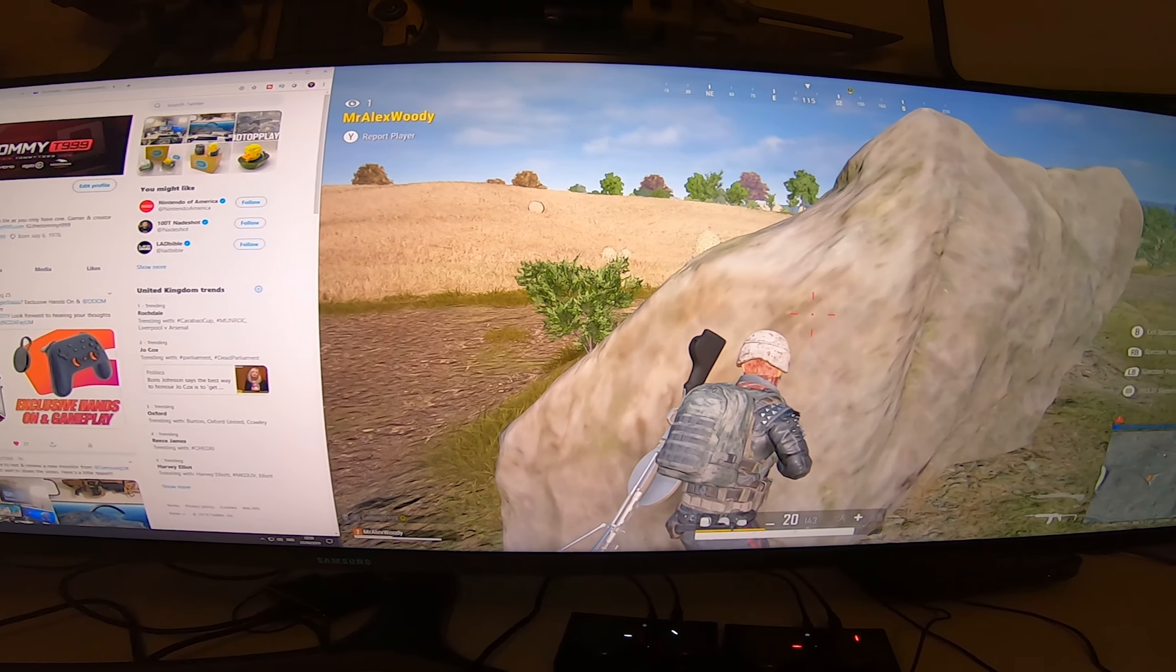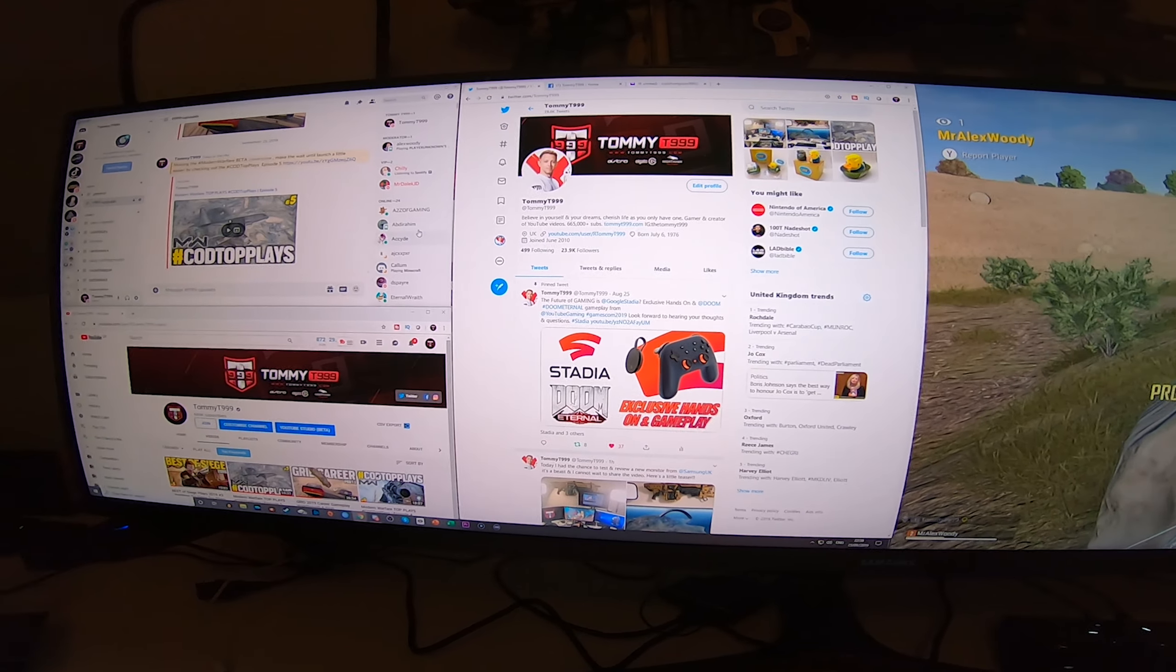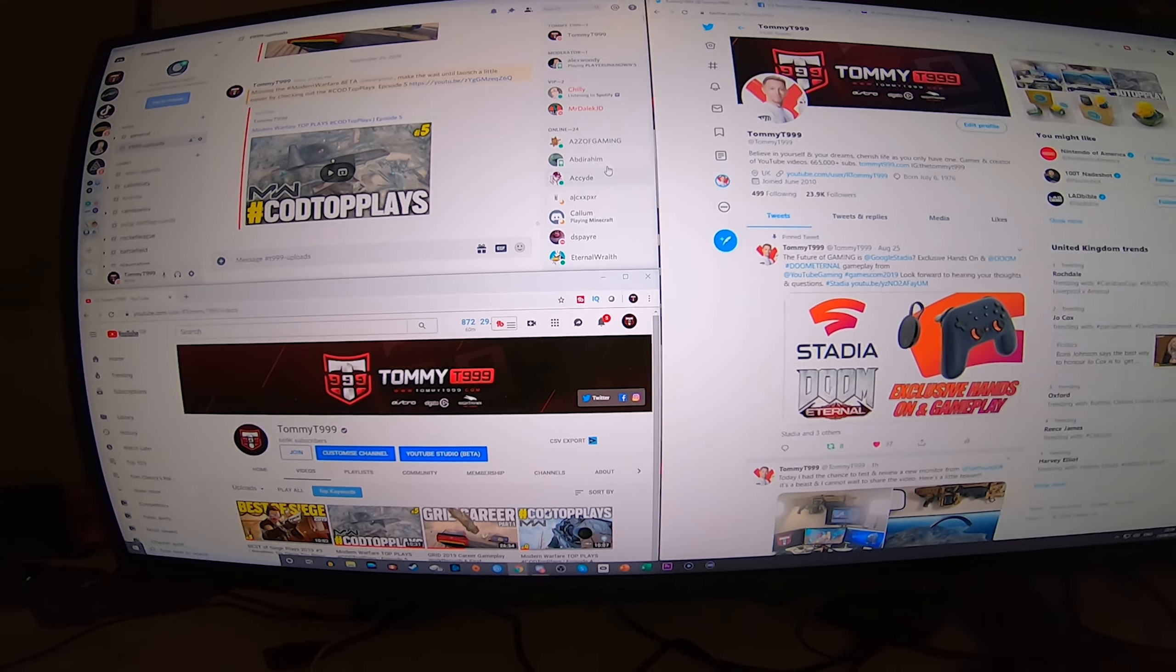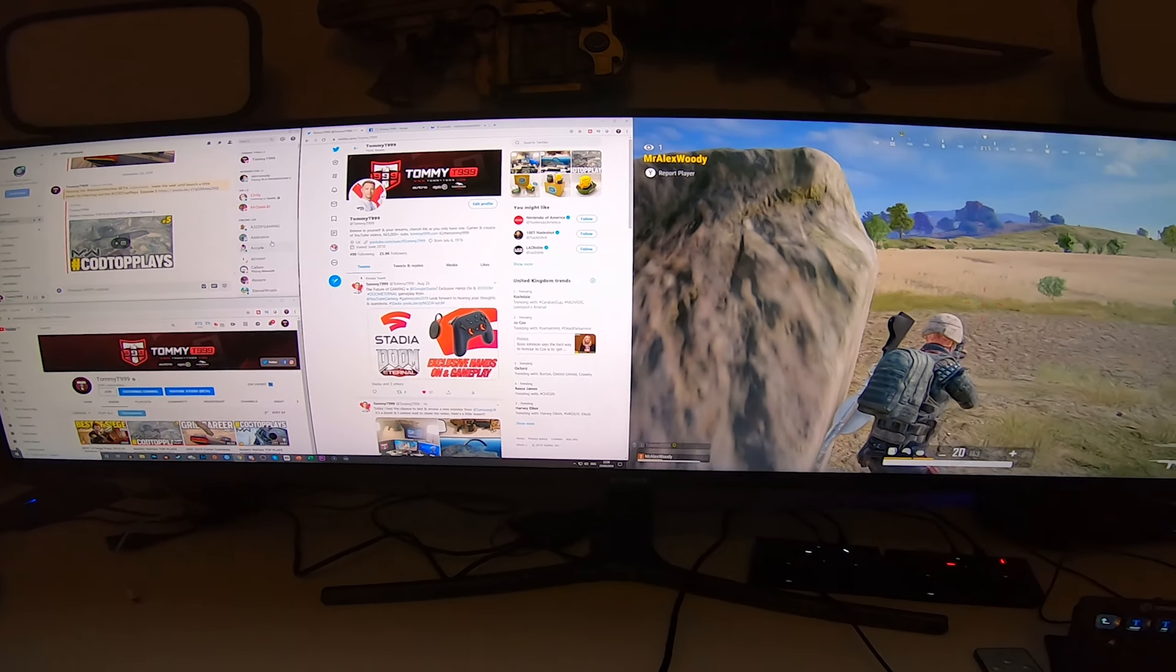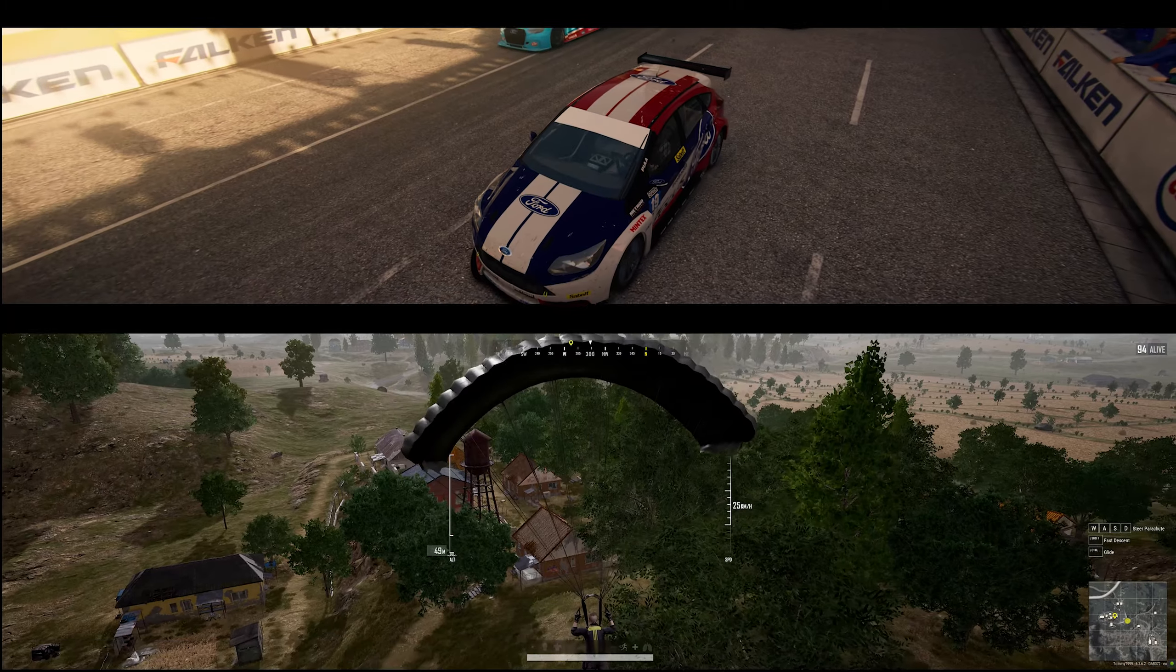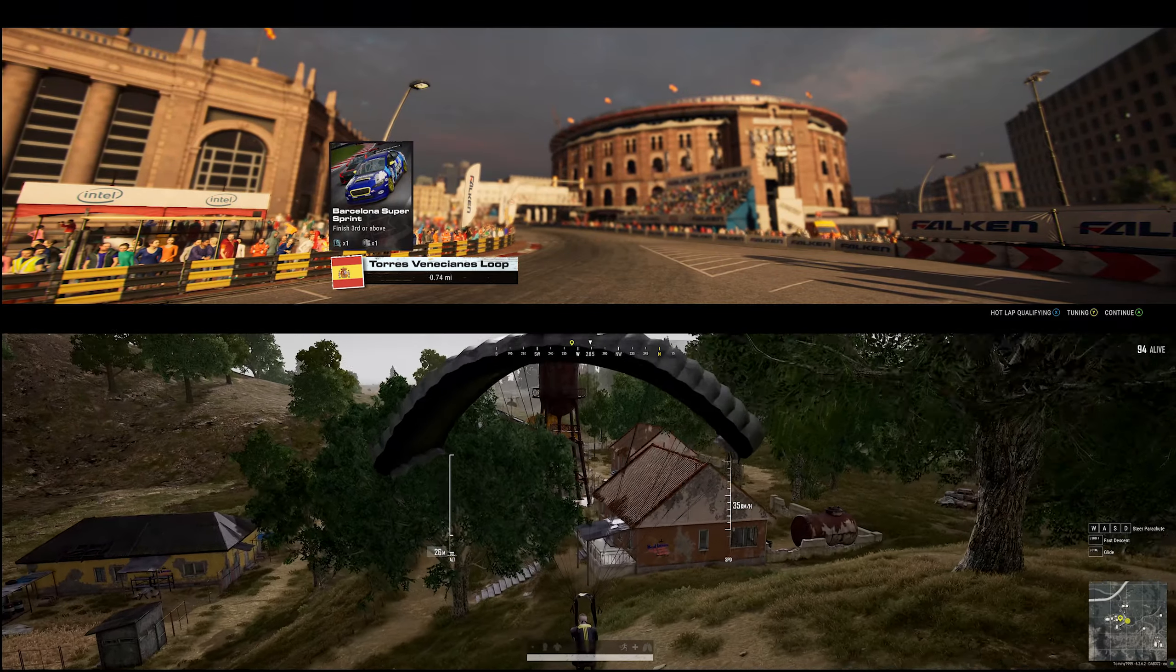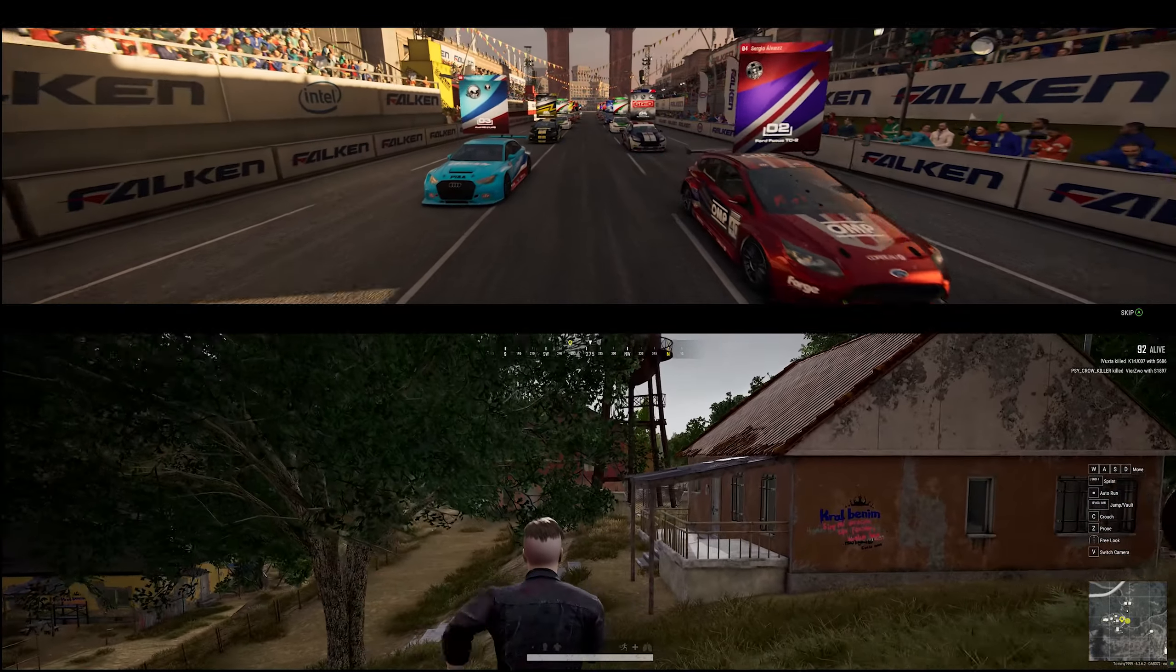So I guess then the question is, is the Samsung CRG9 worth it if you're a gamer? Well, for me, I would say most definitely. If you can afford to purchase a monitor like this, I would say it's definitely going to replace a three screen setup. I don't believe it can force a four screen setup into this single unit.